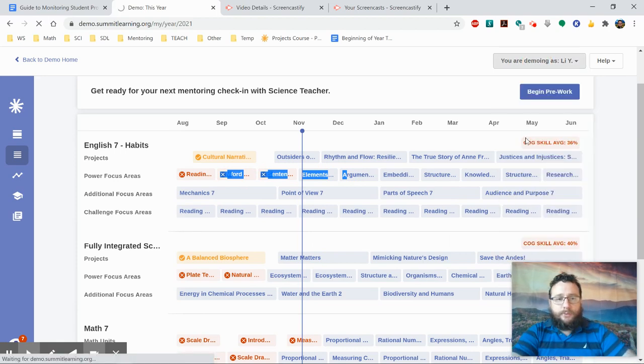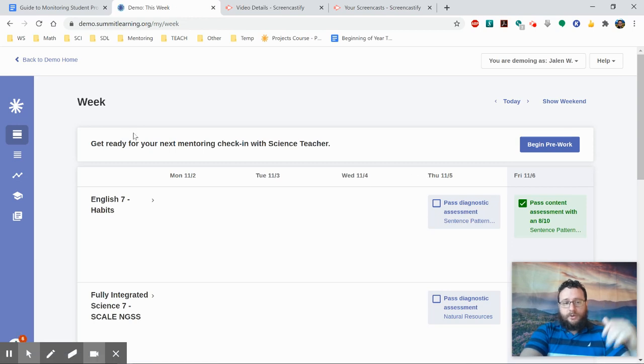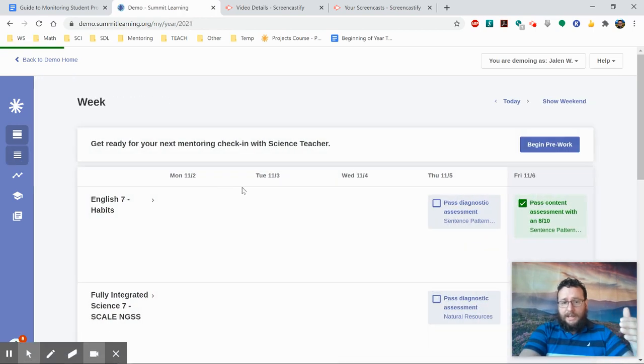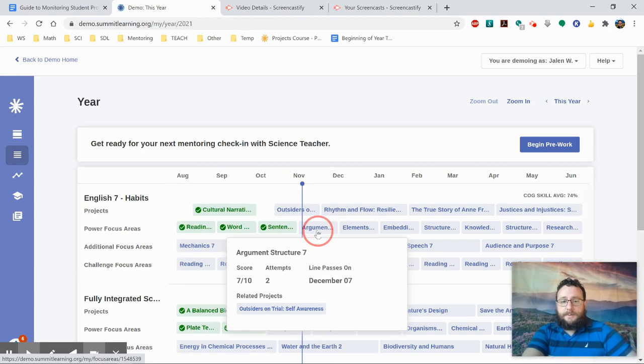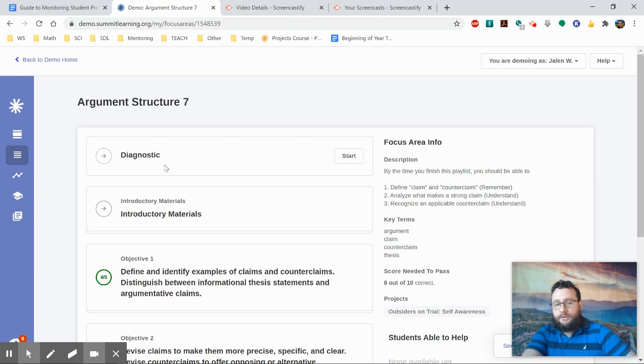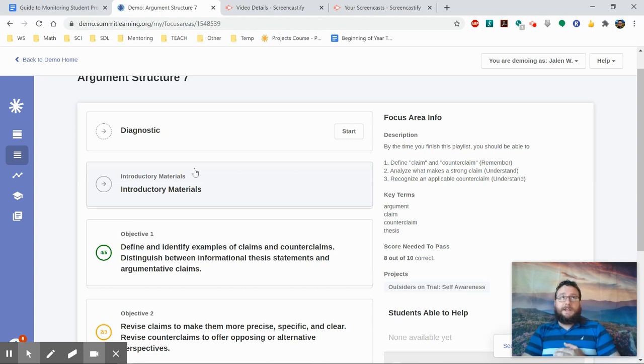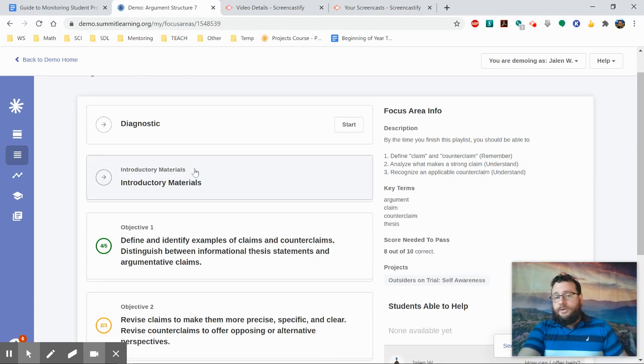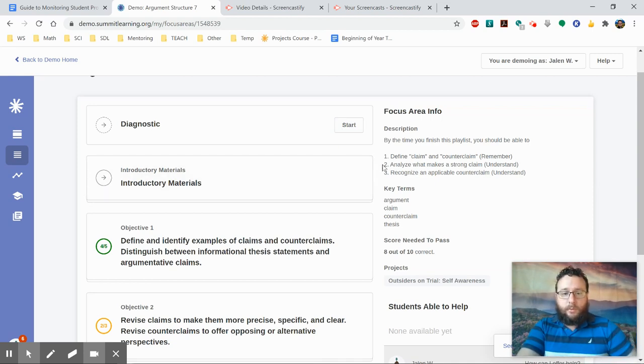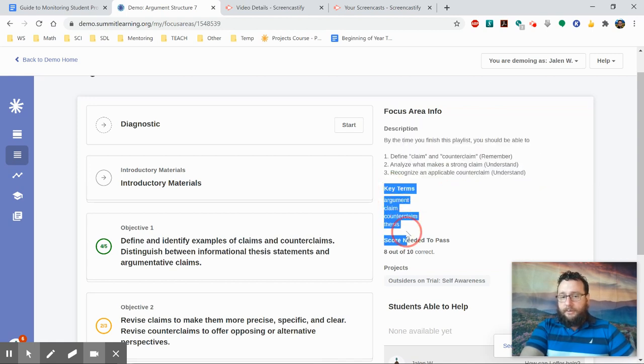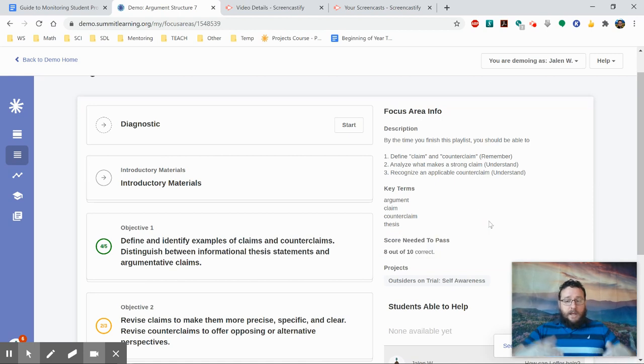Now, I'm going to click on that actual focus area and show you a little bit of what's inside of them. Whether they're additional, power, or challenge, they always kind of look the same. Any content assessment screen will look like this. You will have at the top a diagnostic. I always strongly encourage students to take the diagnostic for the first thing that they do. It helps them identify if they're already good on that focus area, which can be a good idea to find which one to work on next. I also like them to take that right before they attempt the test as practice. On the right side, you see the different objectives that a student has to know and a list of the key terms, and the fact that they have to get 8 out of 10 in order to pass.